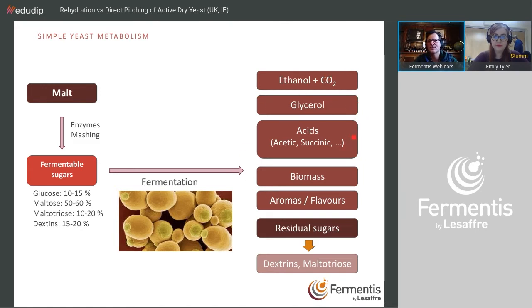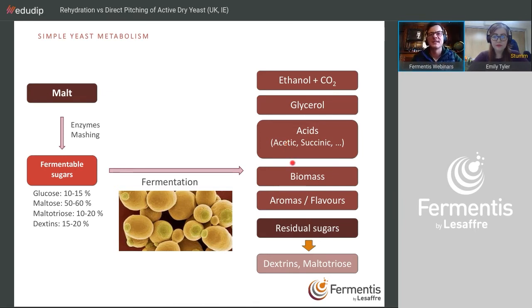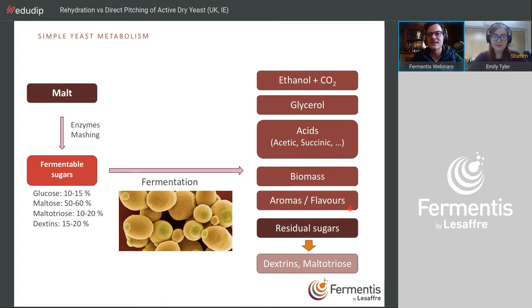Other products include glycerol, which brings mouthfeel and body, and some acids — specific to each yeast — such as acetic acid and succinic acid. About 5% of all sugar ends up as biomass, i.e., new yeast cells. Then you produce aromas and flavors, and some unfermentable sugars remain in the beer.